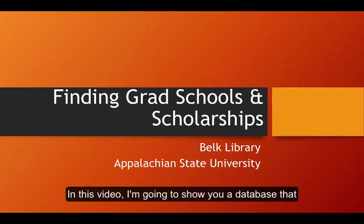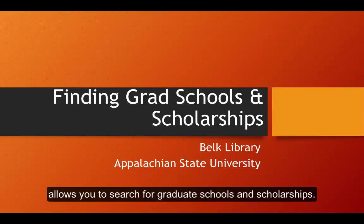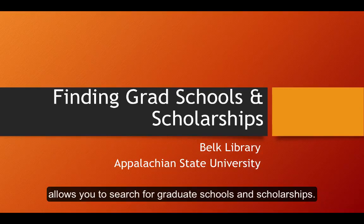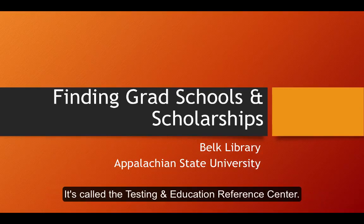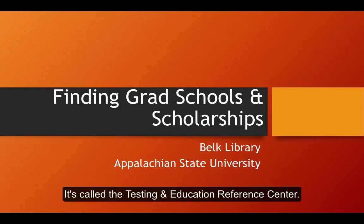In this video, I'm going to show you a database that allows you to search for graduate schools and scholarships. It's called the Testing and Education Reference Center.